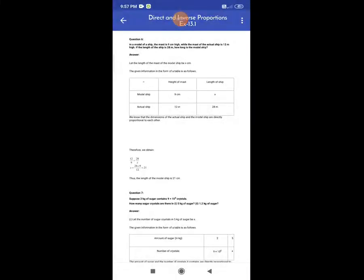Hello, good morning friends. Welcome all of you once again. I am Jatin Dabey from Masapura School and we are going to continue Exercise 13.1. This is the Part 2 solution of Exercise 13.1 from Lesson 13: Direct and Inverse Proportion.